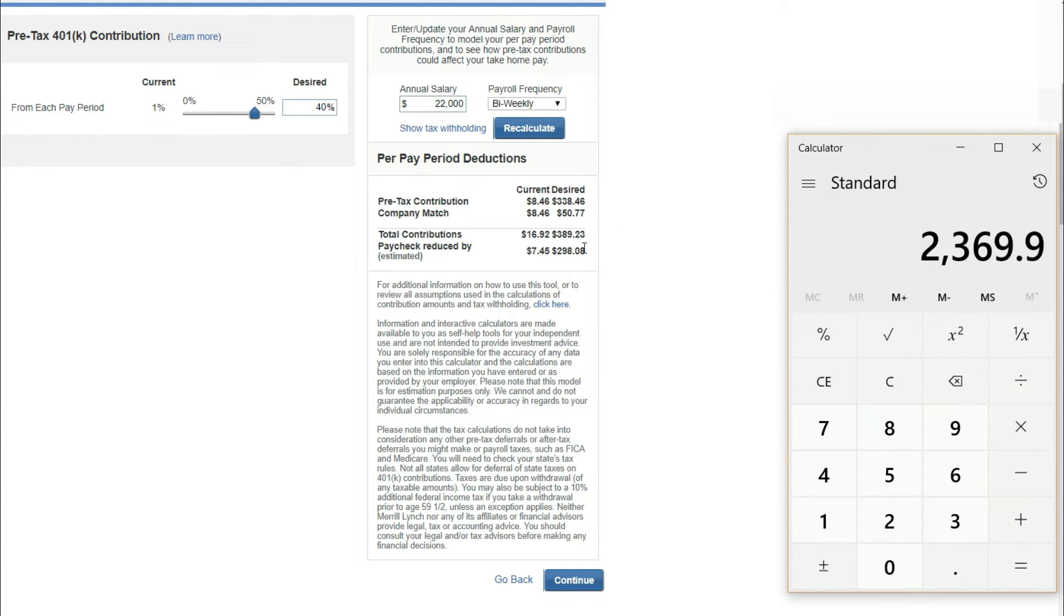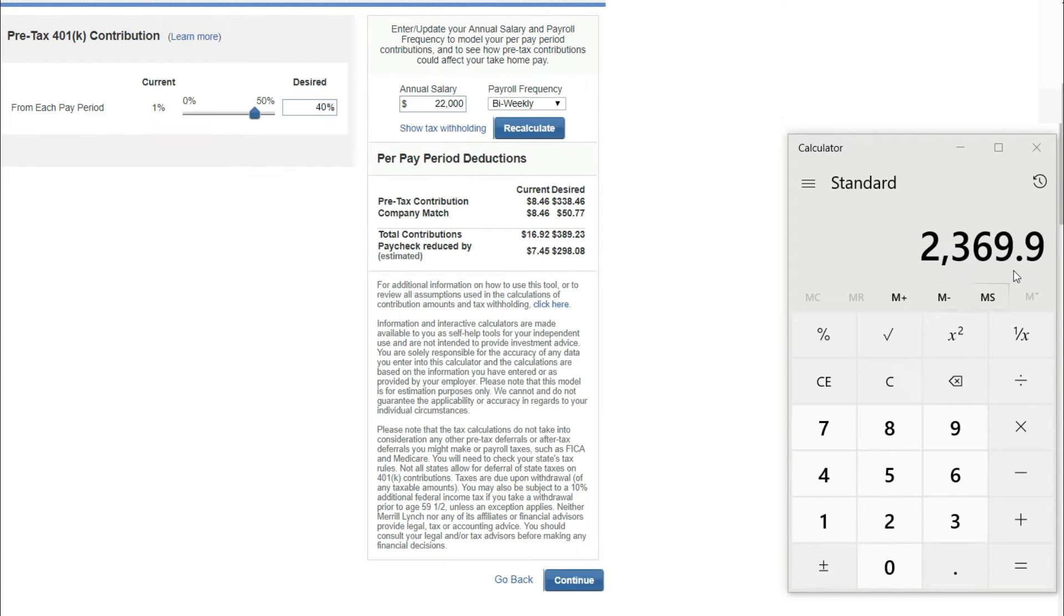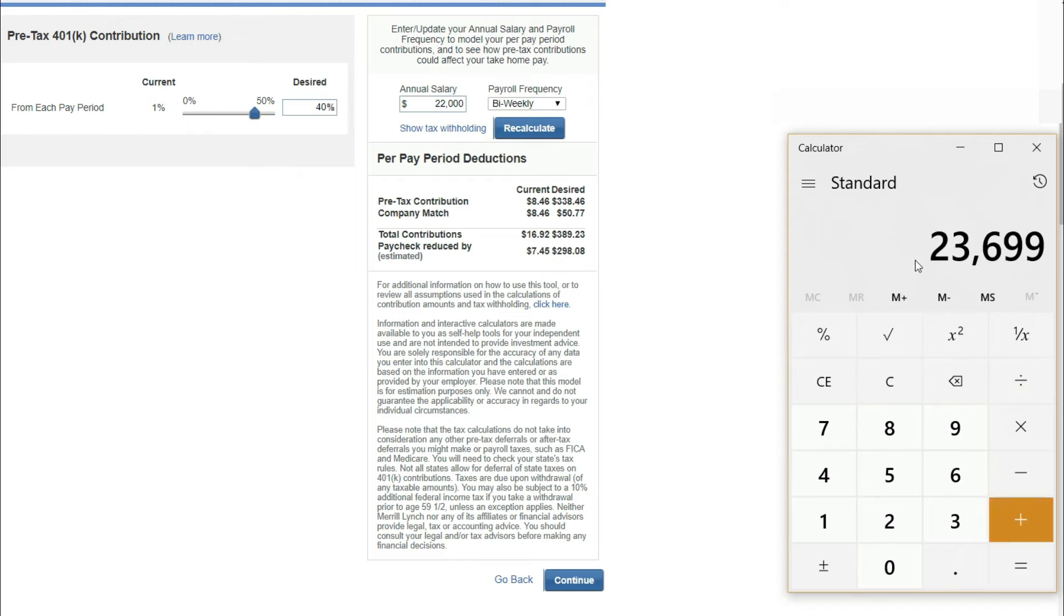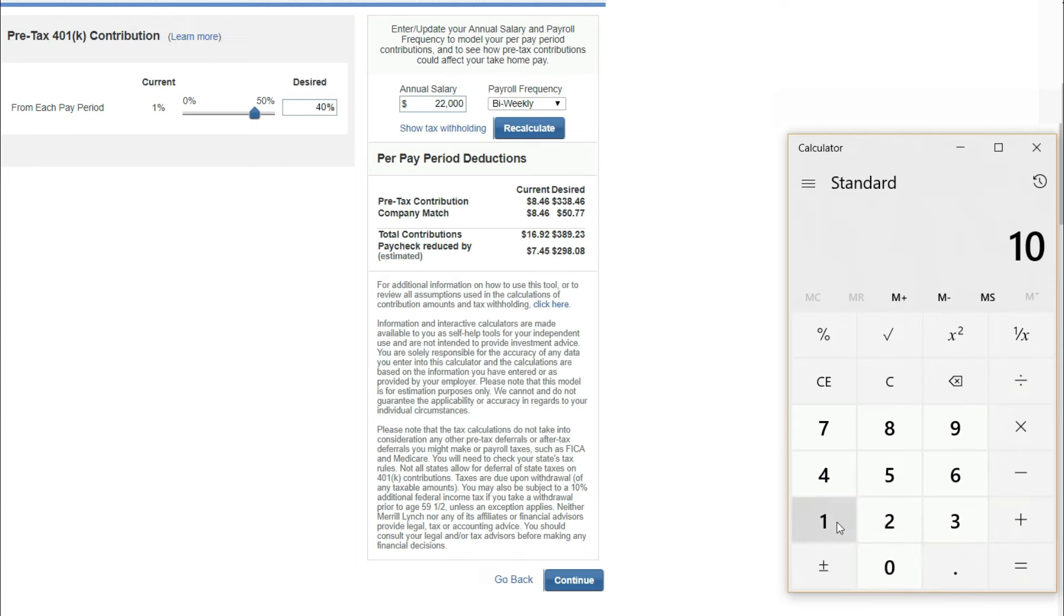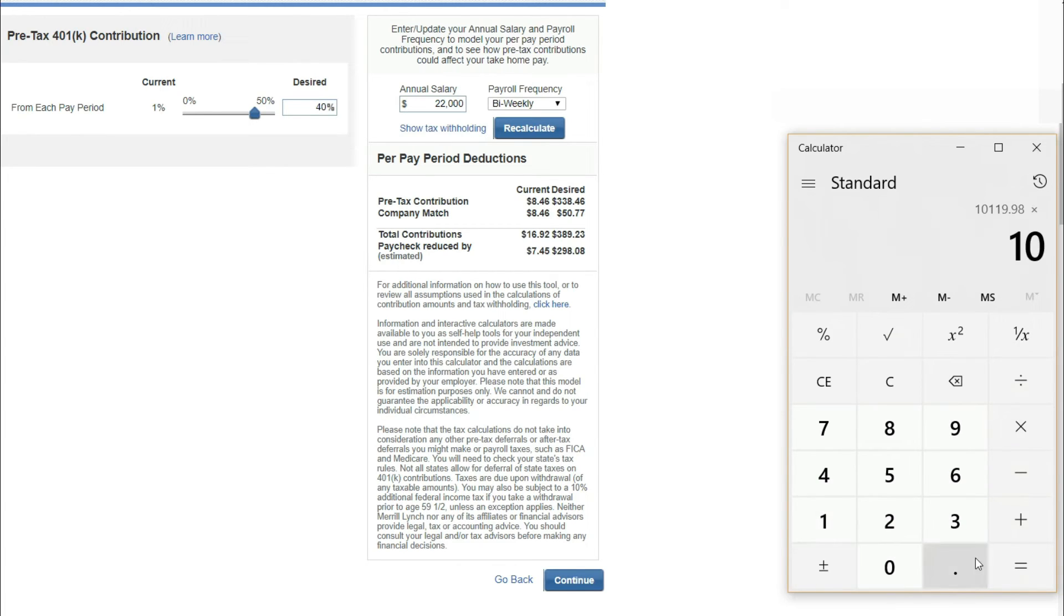Think about this. If you save $2,369 for 10 years, you would have saved $23,699. You would have $101,199.08 in your 401k. I believe this is a great way to save money and also reap the benefits of the Walmart 401k.